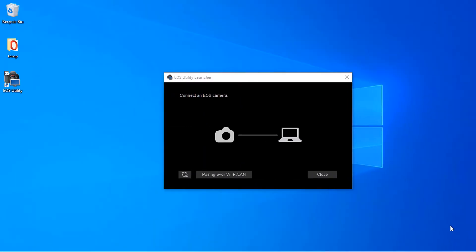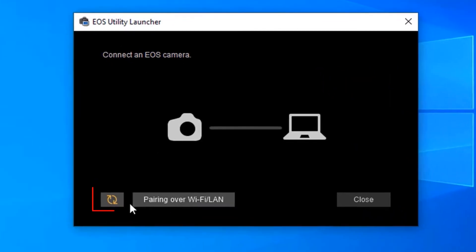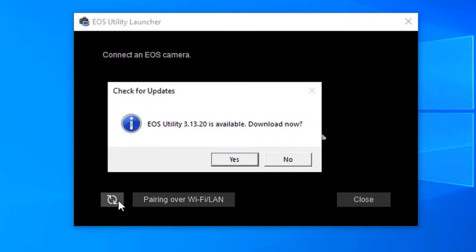Let's go and reopen EOS utility if you haven't opened it already. Another most important thing is to make sure you click on this icon so that your Canon utility could check for updates.